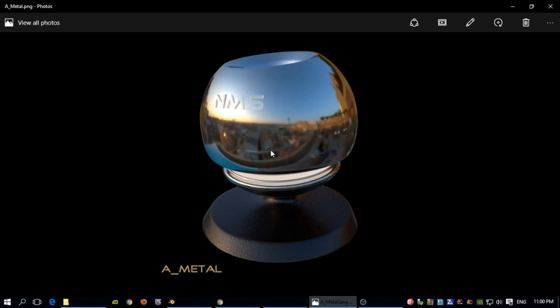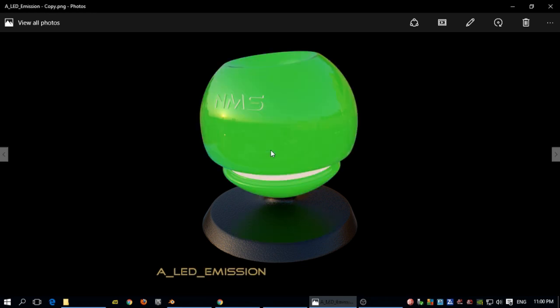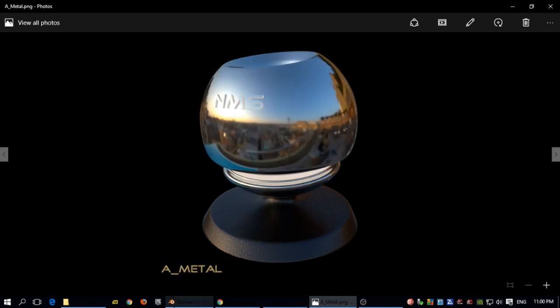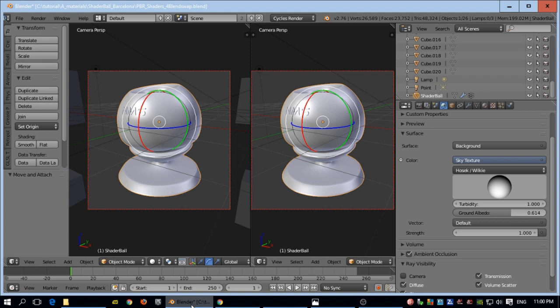This is more or less a simple metal shader, then there's an emission shader, and finally a glass shader with volume absorption. Once you download the blend file, or if you're going to open the blend file directly...